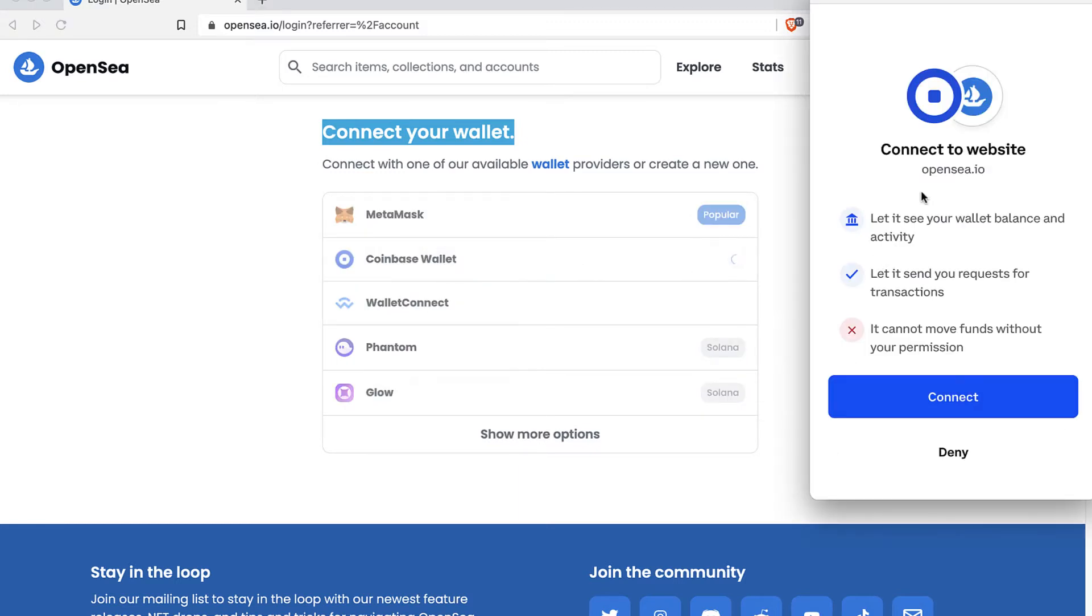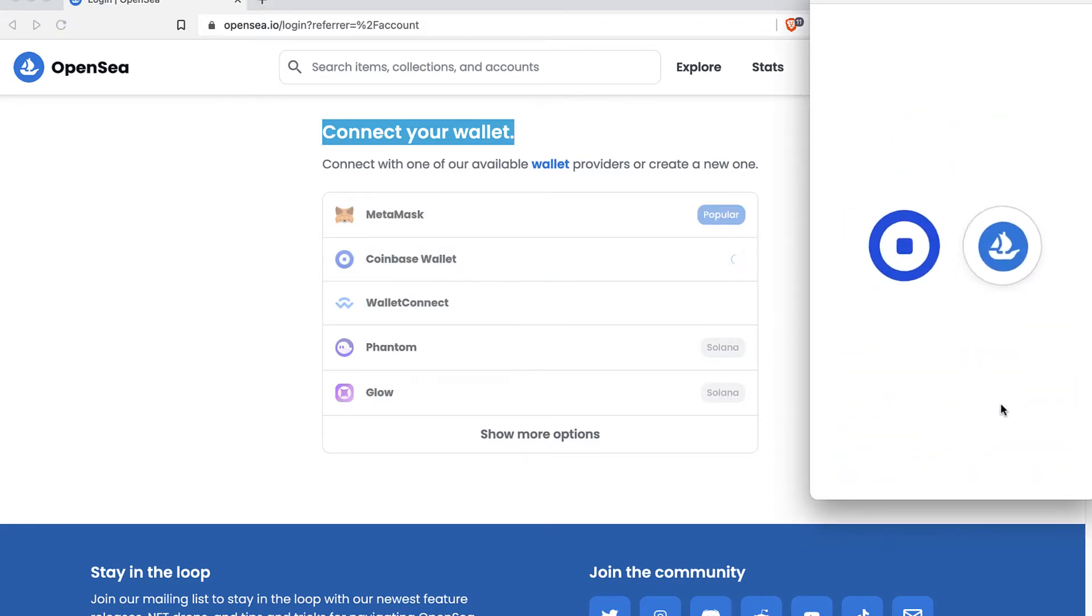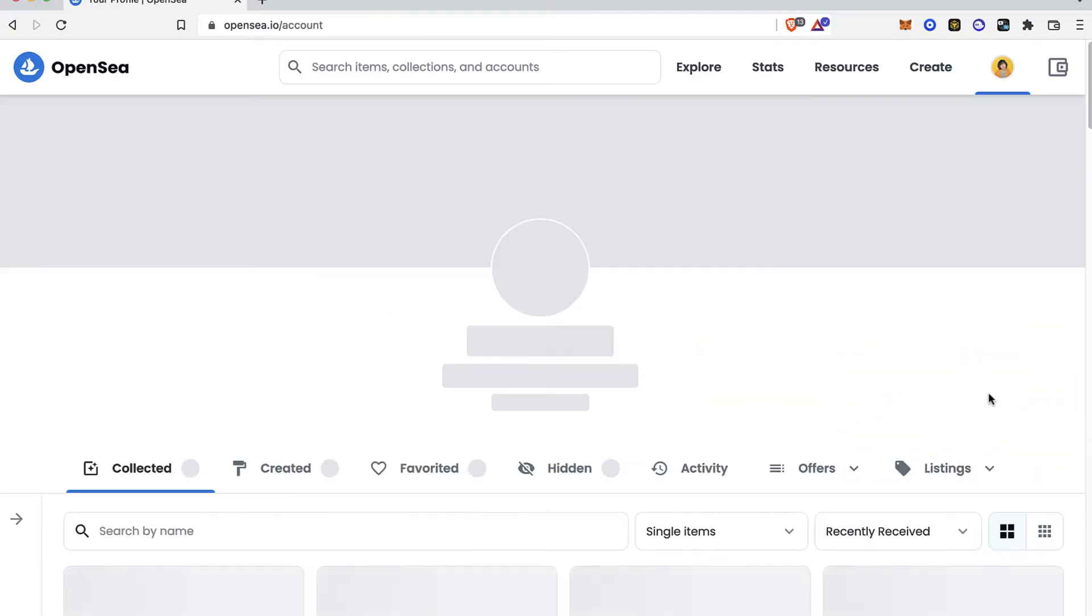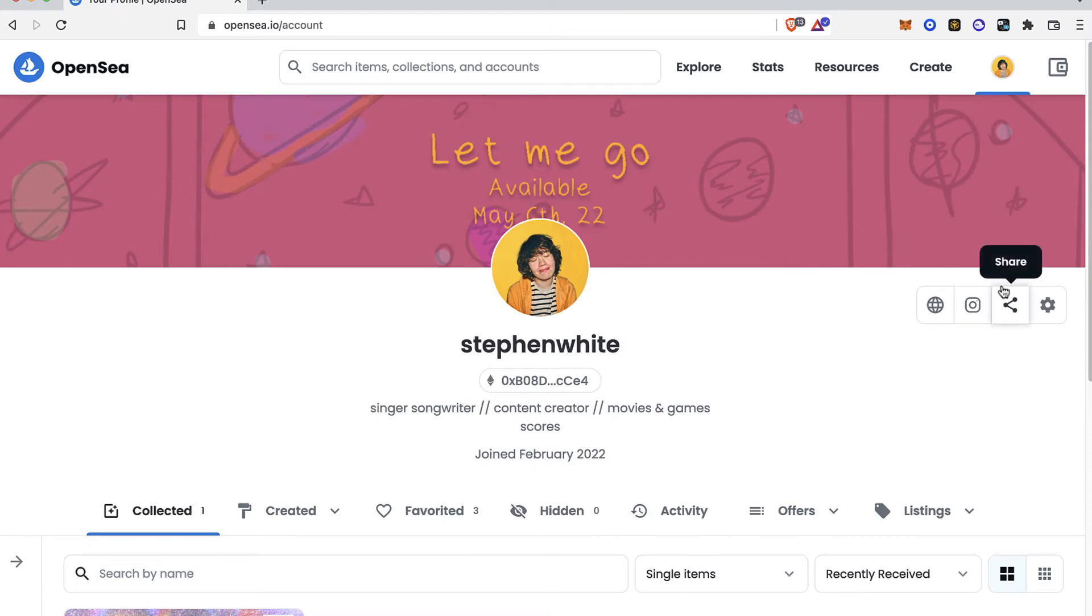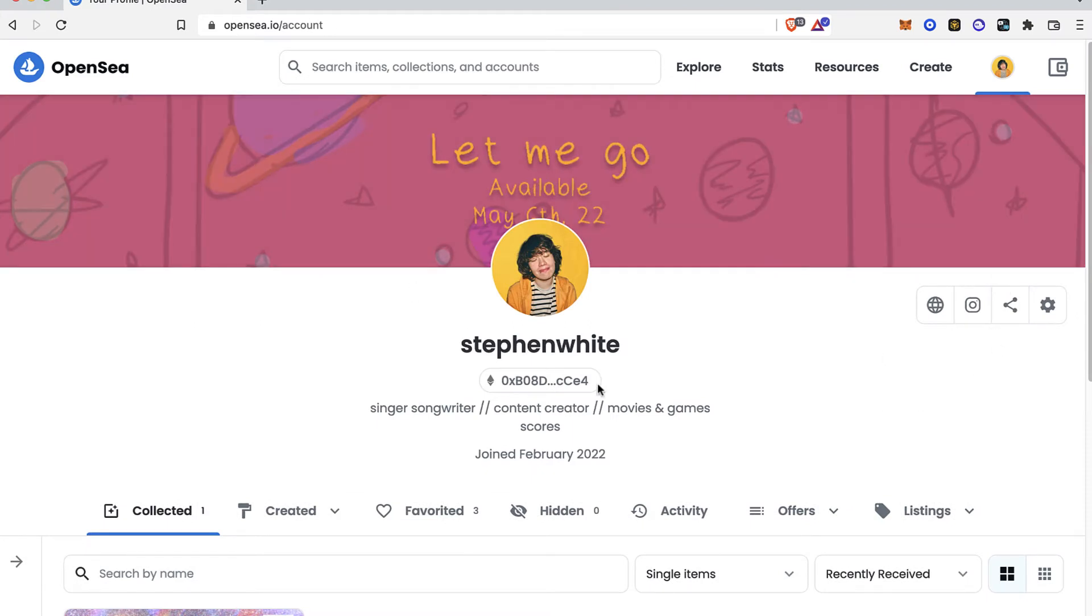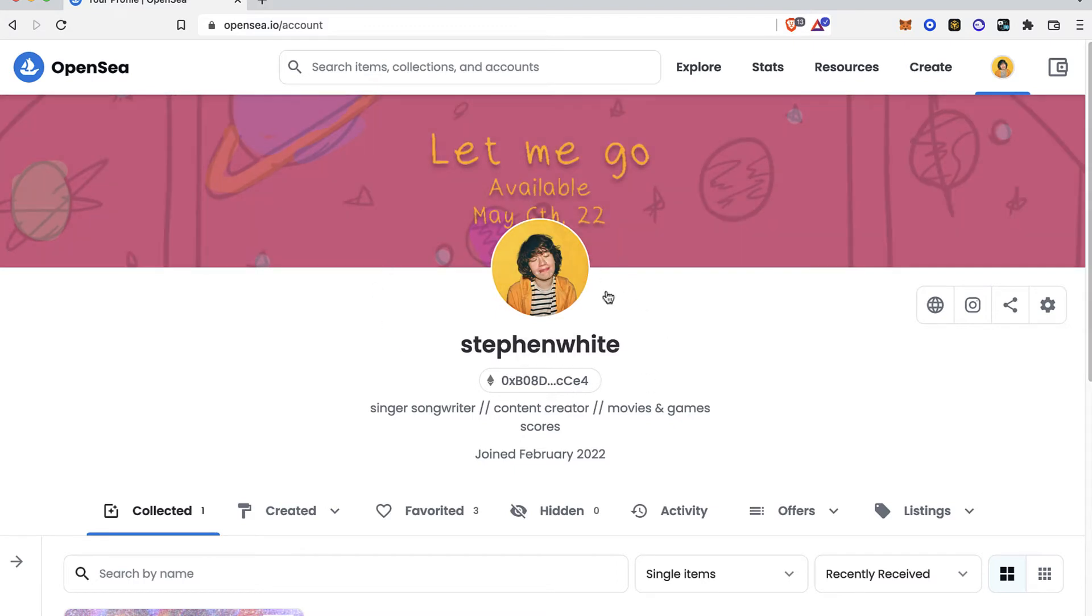After that, you want to connect your wallet to the website. Now that you have your account in here, if this is the first time, you might see that everything is quite empty, but you don't have to worry about that.